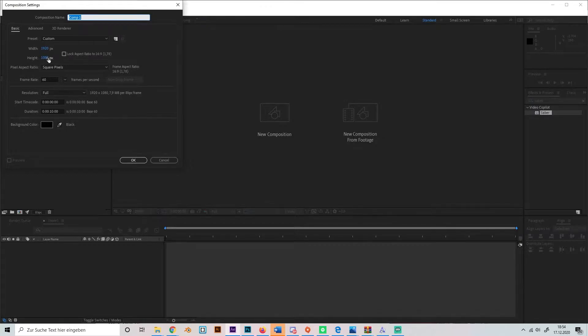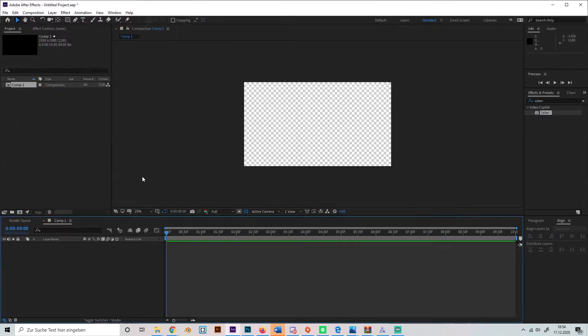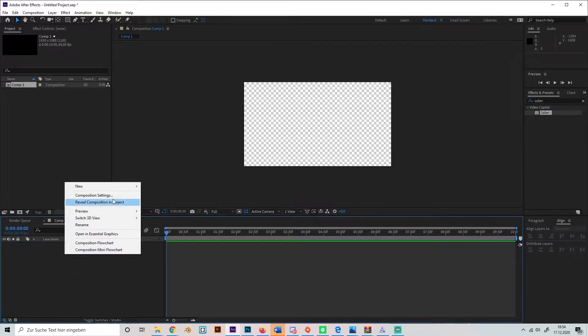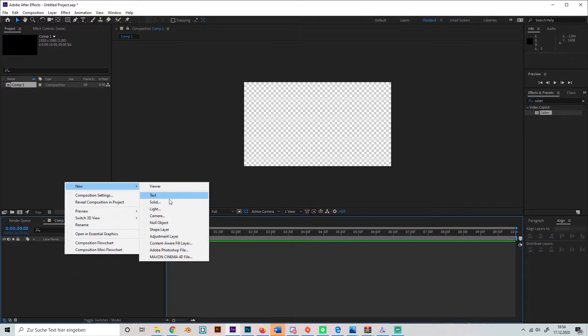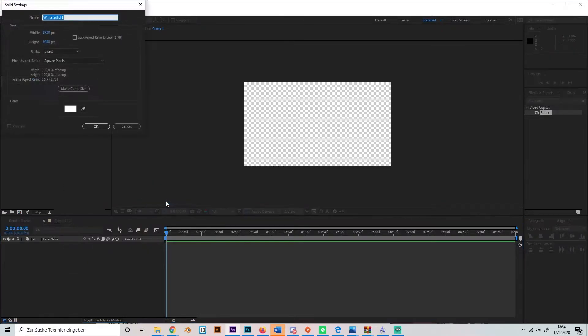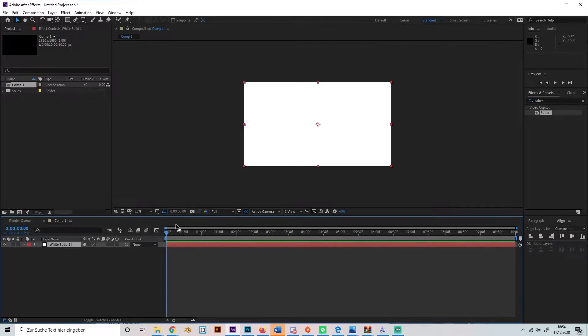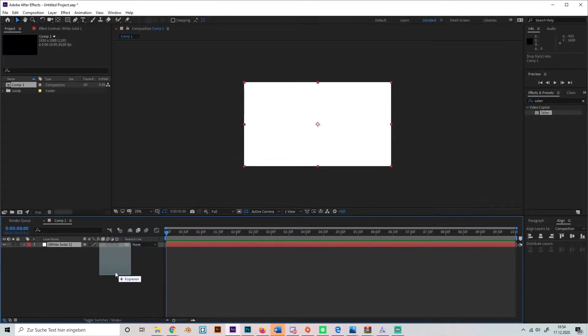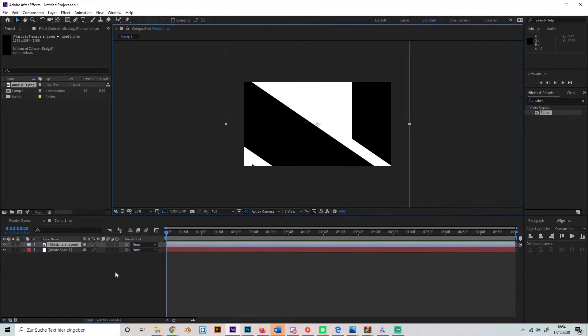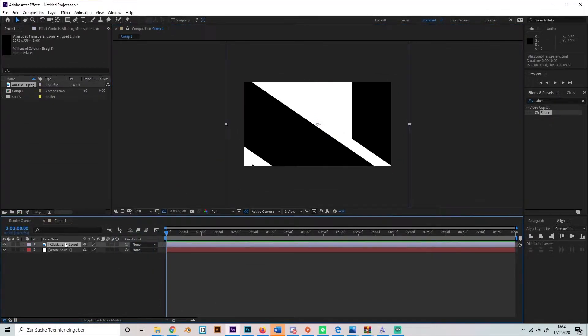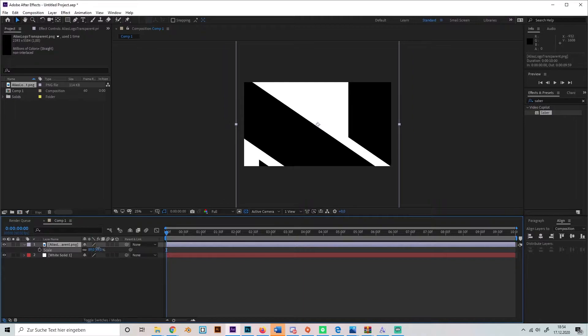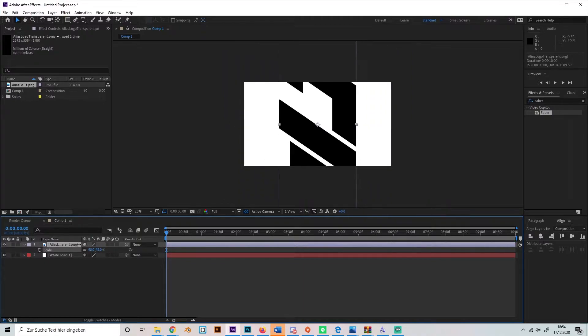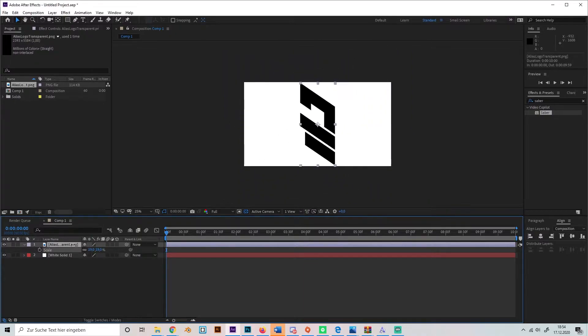If you've got it, just make a new composition. I'll make it Full HD in 10 seconds and start by creating a normal solid layer. Now you just have to pull your logo into After Effects like this.